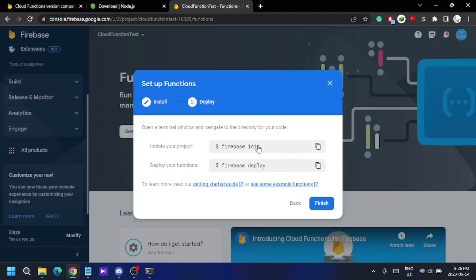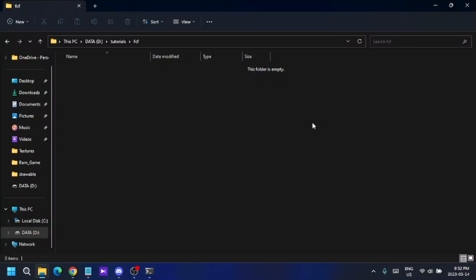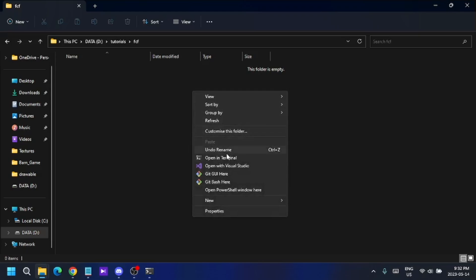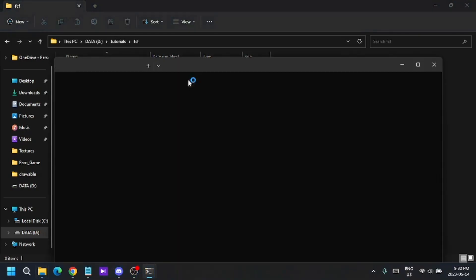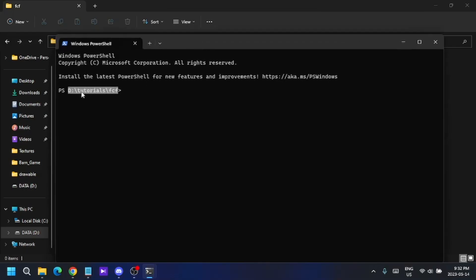After creating your project, you need to initialize it on your computer using the 'firebase init' command. Before that, create a specific folder on your computer. I've created a new folder. I can open a terminal in this folder by pressing Shift and right-clicking to open the terminal from here, so the terminal path is set to this folder.